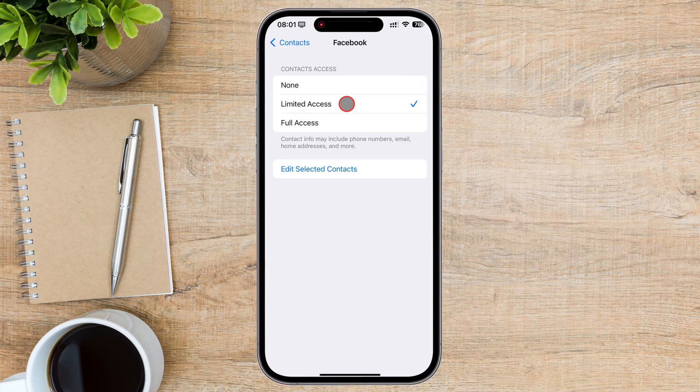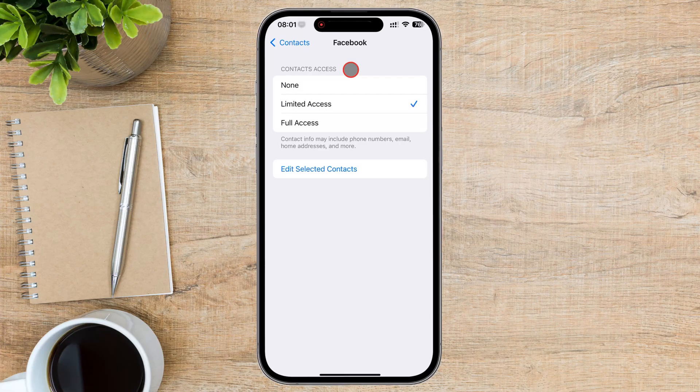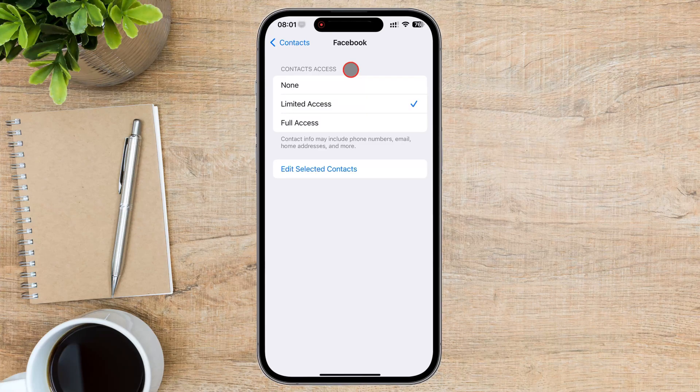And that's it. You've successfully learned how to allow an app access to only specific contacts on your iPhone. This is a useful privacy feature that gives you more control over your personal information.